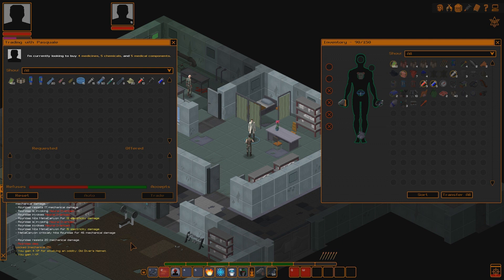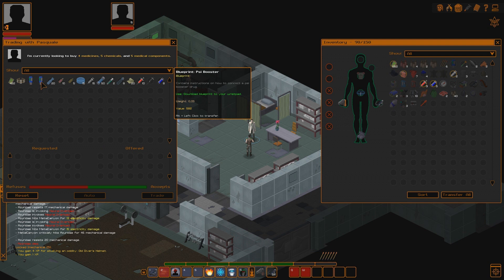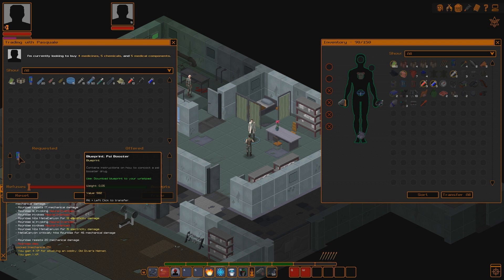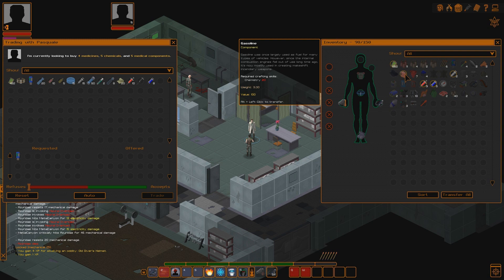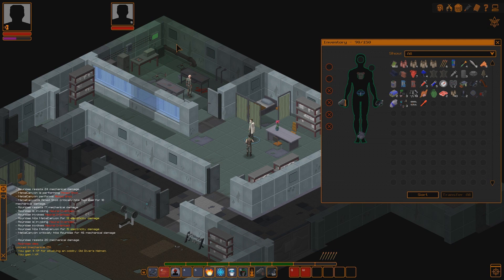Do you have anything to trade? Yeah. If I can get some blueprints. Psi booster. I would love this. It's very expensive, though. Health hypo. Both of these, actually. Man, that's expensive. If I could find it out in the open, maybe that would be better. Gasoline was once largely used as fuel for many types of vehicles. However, since the internal combustion engines fell out of use a long time ago, it's now mostly used in creating makeshift incendiary weapons. It's not very valuable, unfortunately. Or at least he's not offering me a lot of money for it. No, I'm gonna wait to see if I can find some out in the open. Some blueprints.